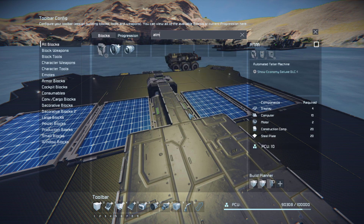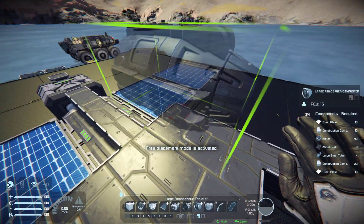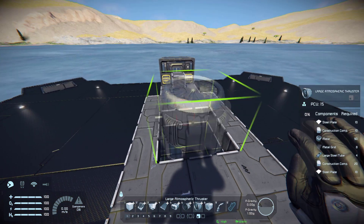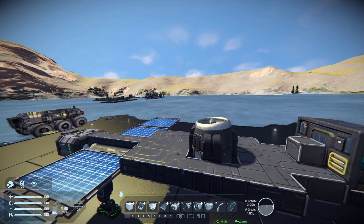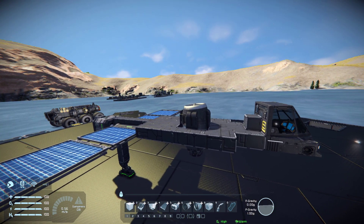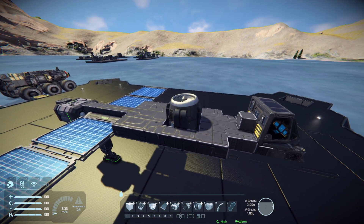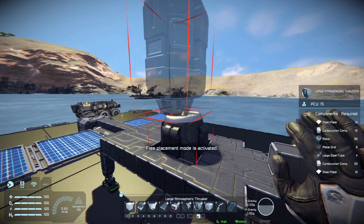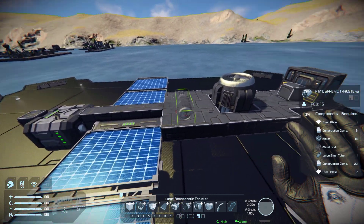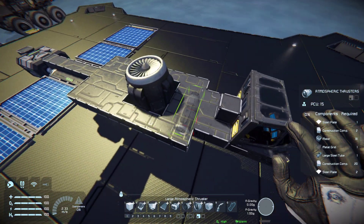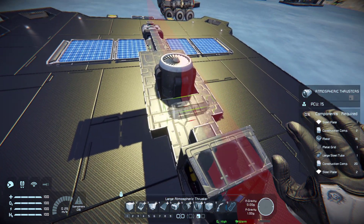We need atmospheric thrusters - that's probably always the next step. You can build in any order you want, but I mostly go with a standard plan. One large upwards thruster will give us enough thrust to stay off the ground and not crash to the floor and burn in fiery wreckage.